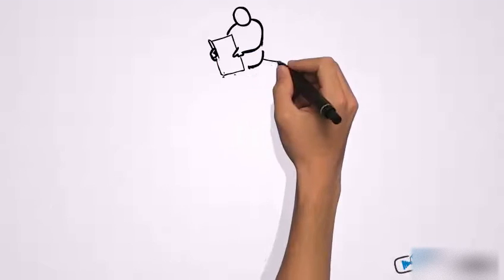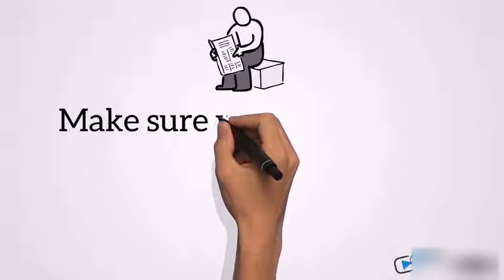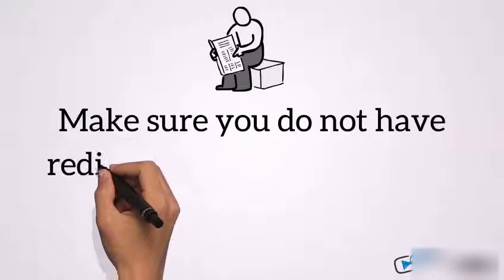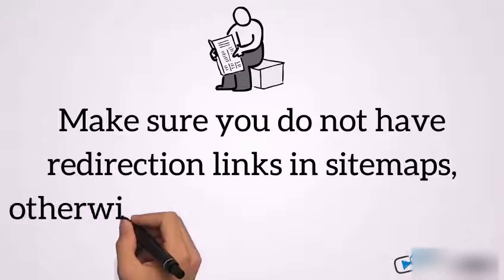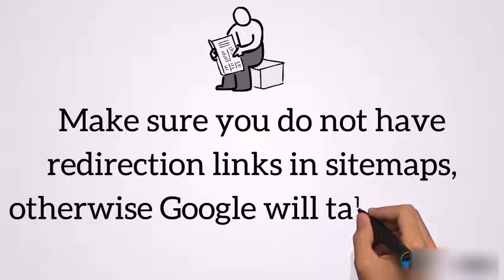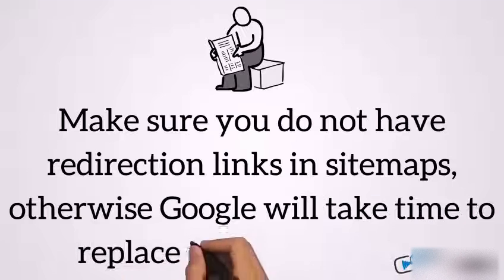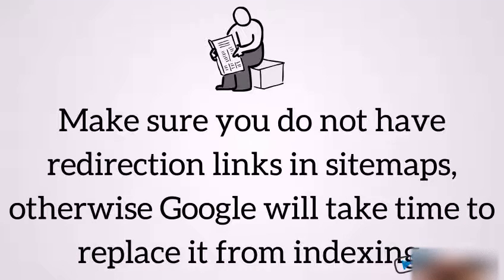Make sure you do not have redirection links in sitemaps, otherwise Google will take time to replace it from indexing.